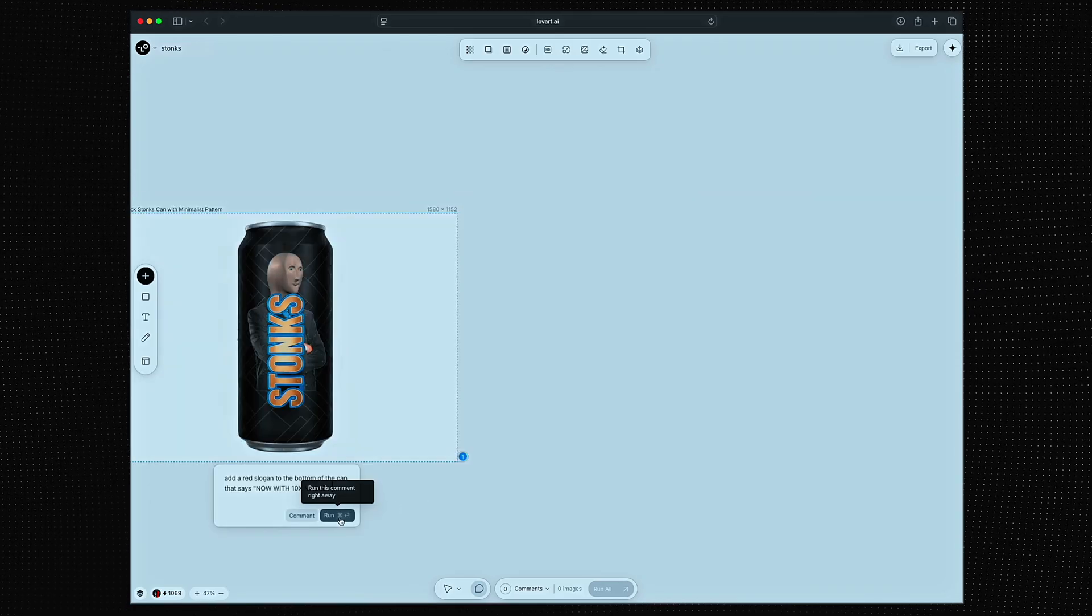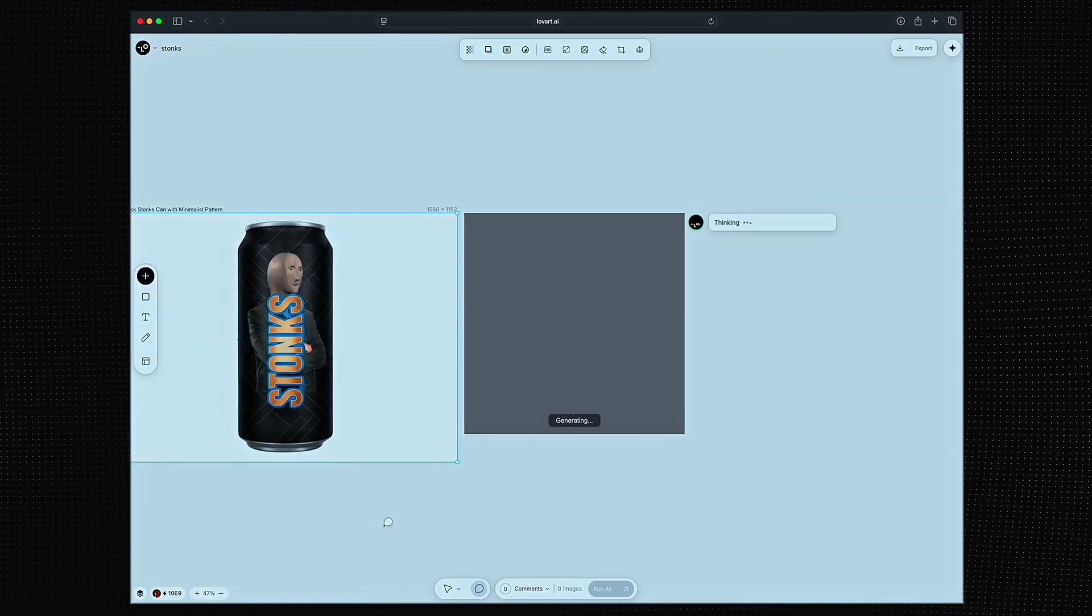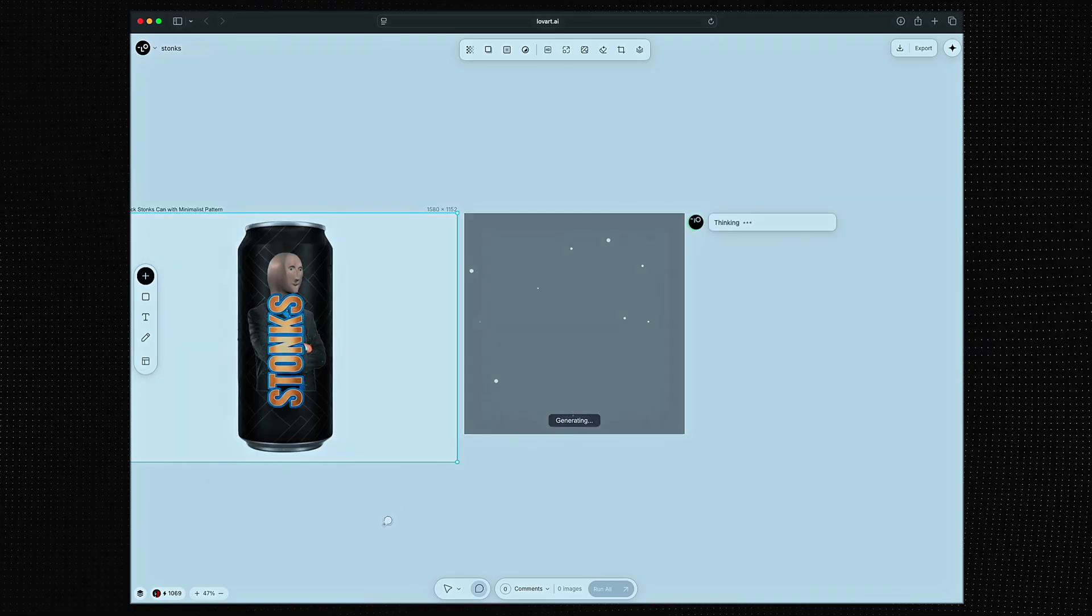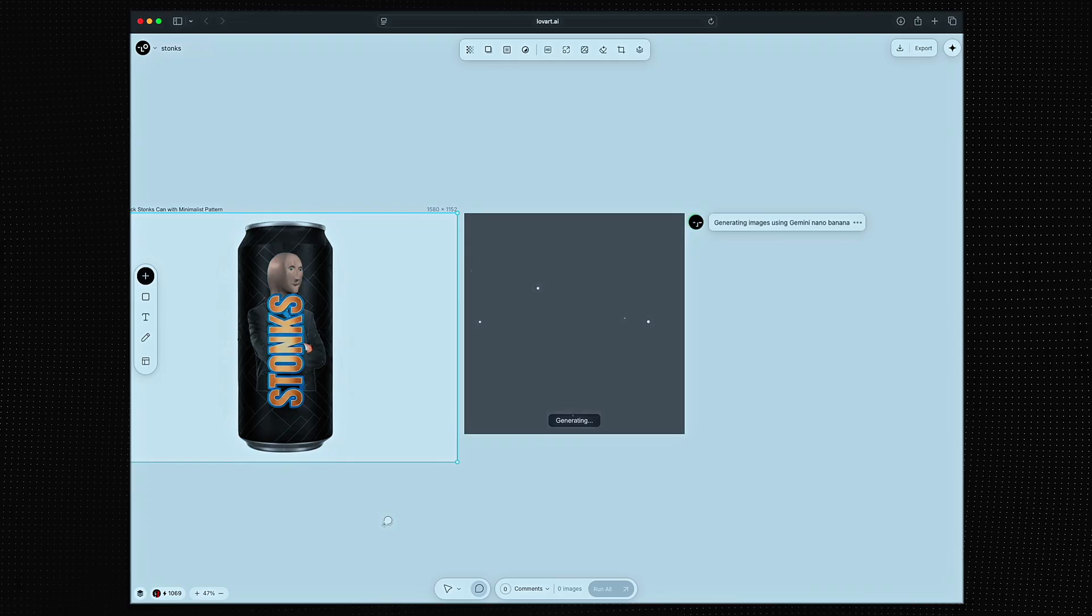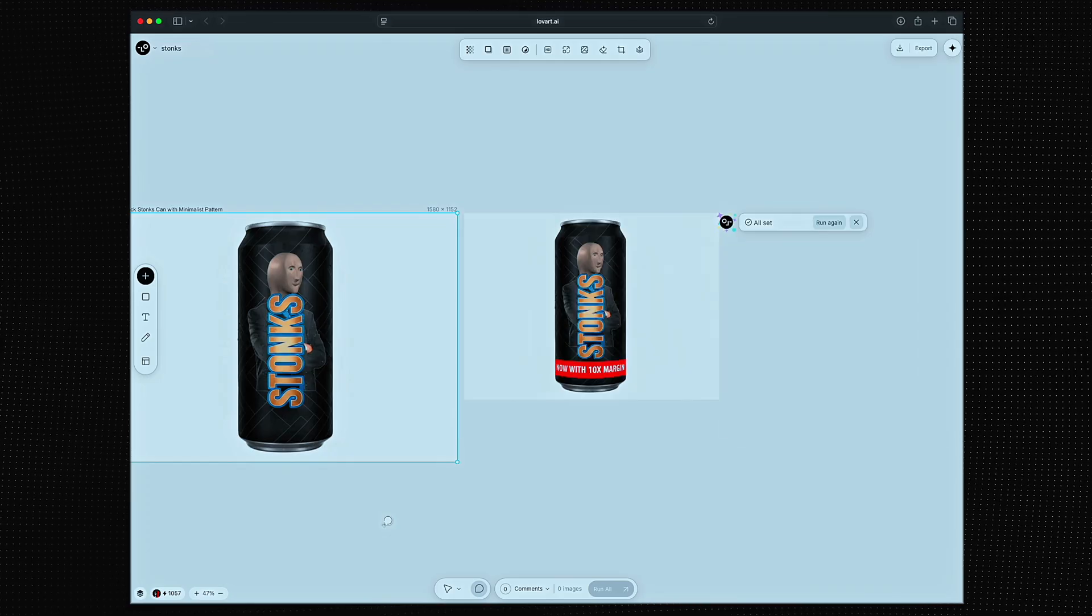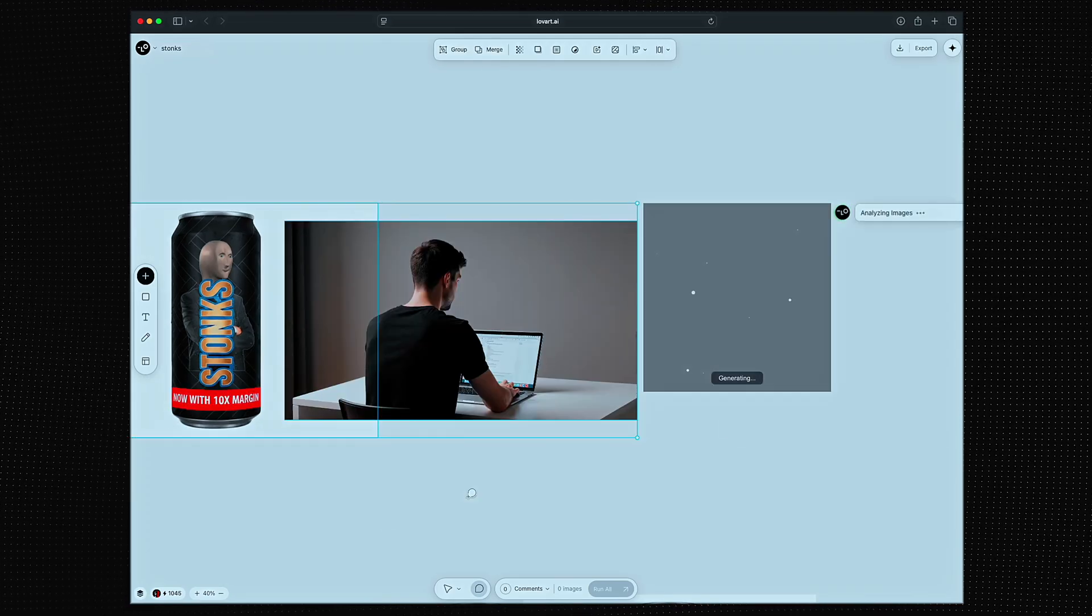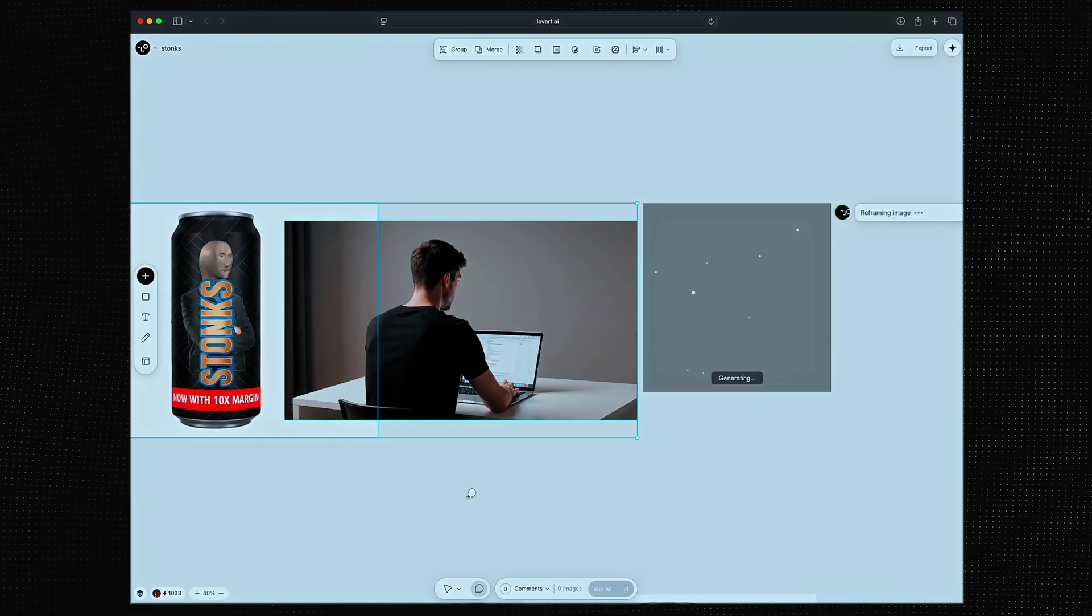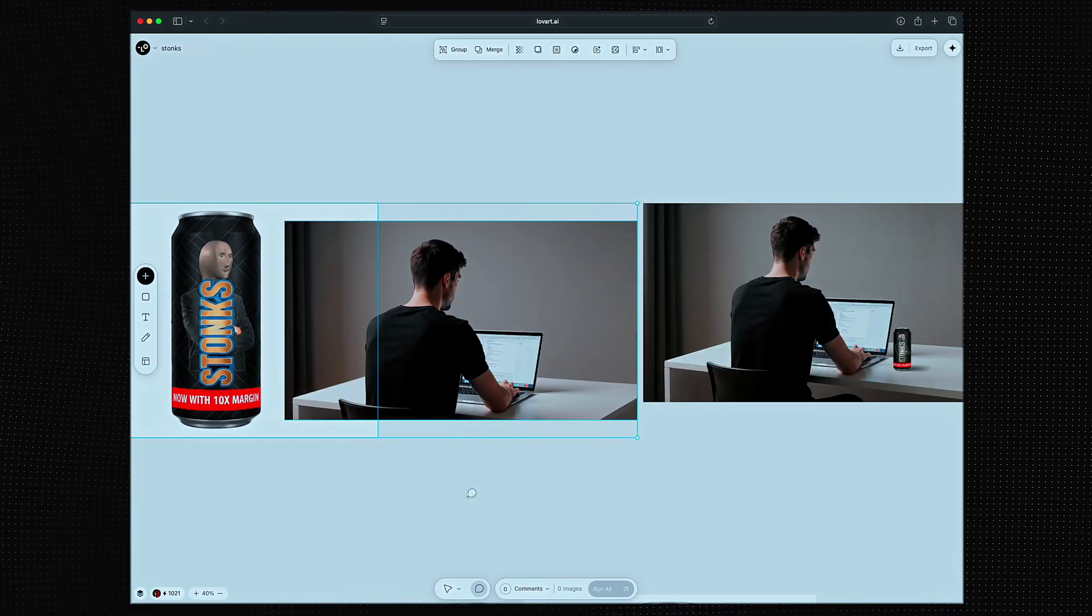Another one. I'll add a slogan back on so we can start having people interact with the product. Let's place our drink on this guy's desk. Boom.